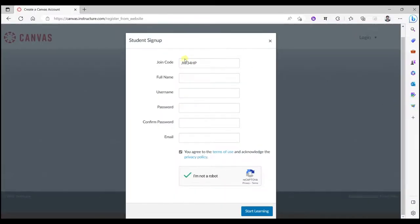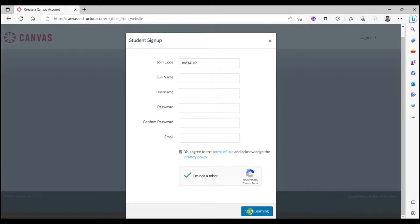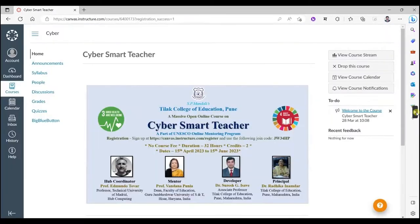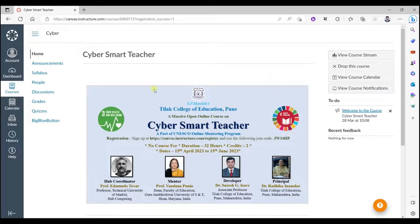So put that course code over here and then fill the necessary information and start learning. Once you fill this information and click on start learning, you will be directly jumping into the course. This is the course that you have joined because of the course code that you have shared.